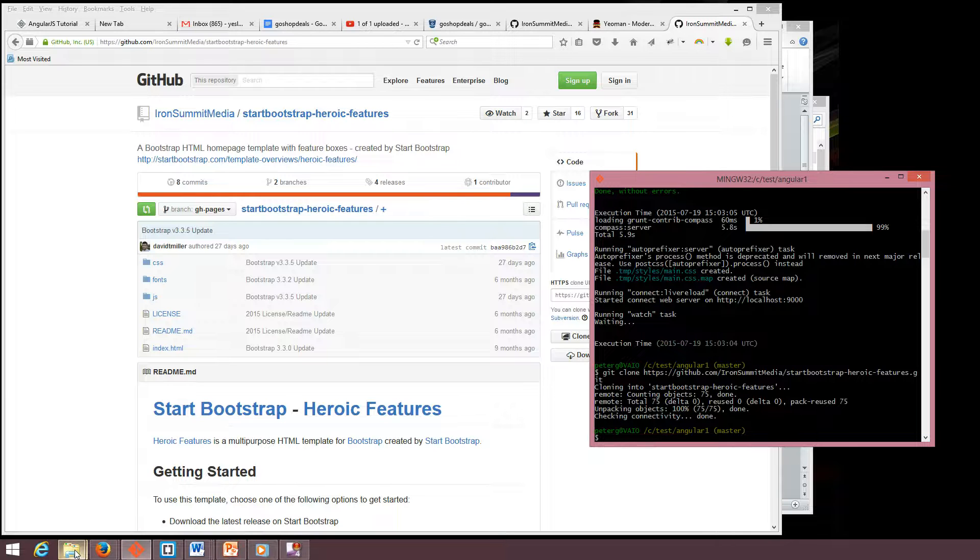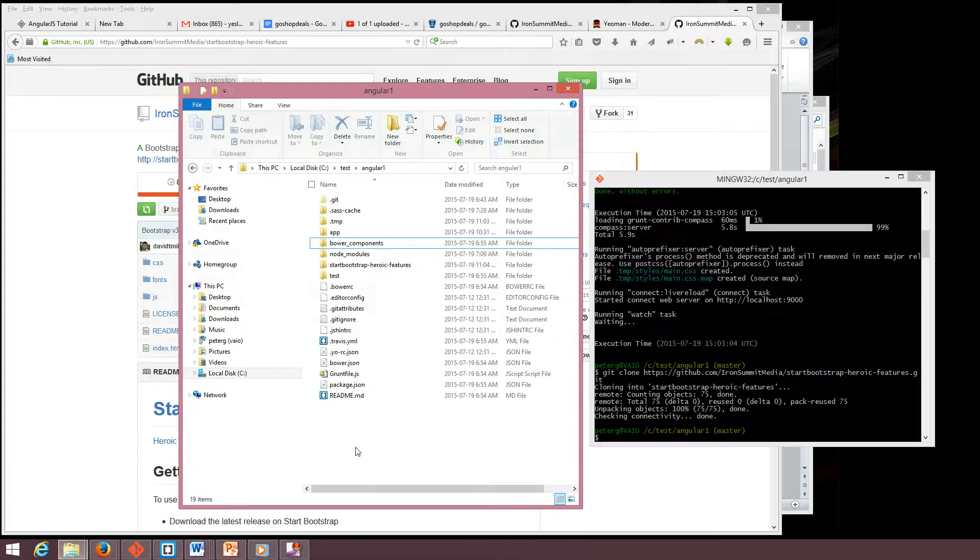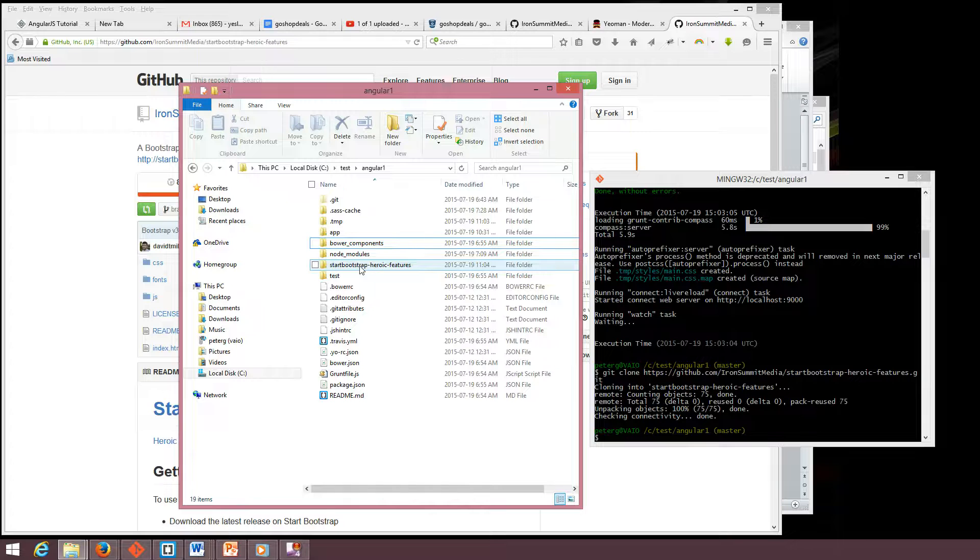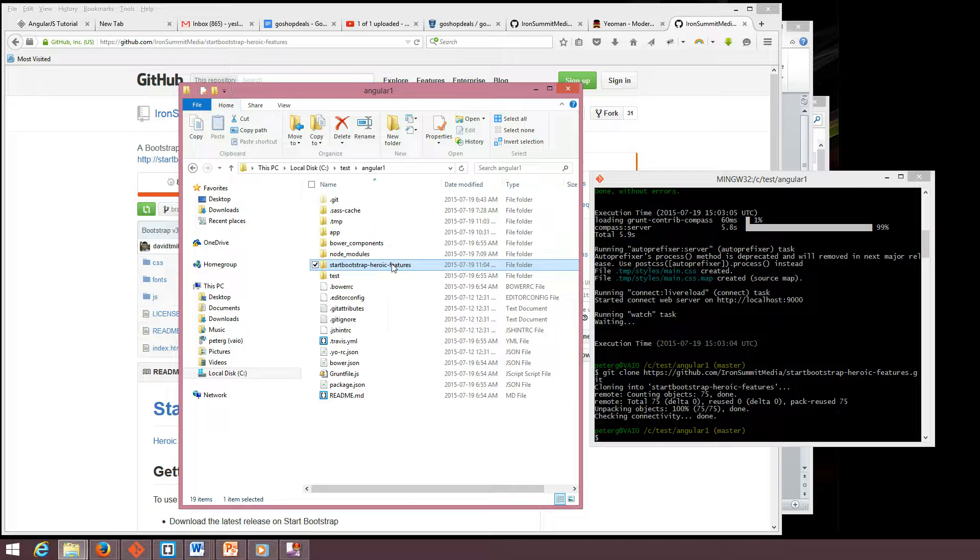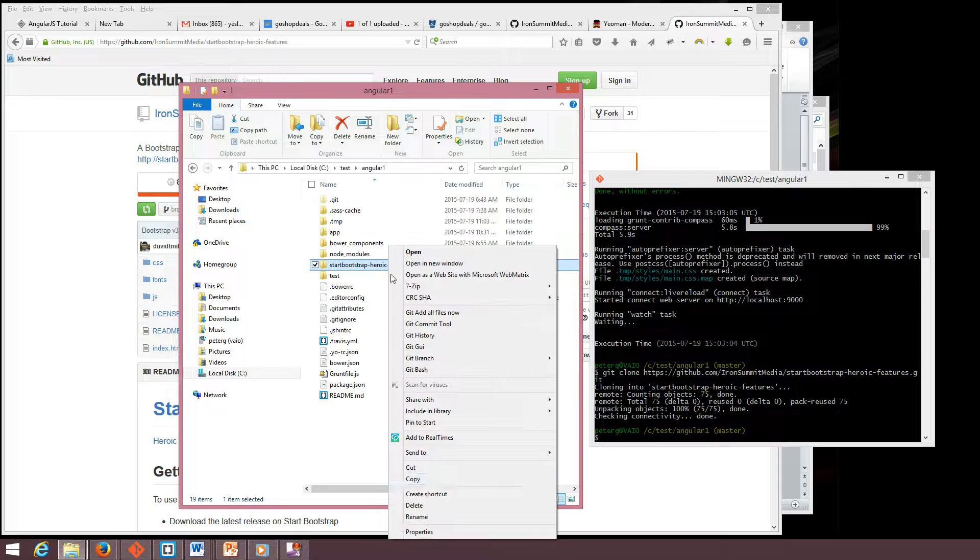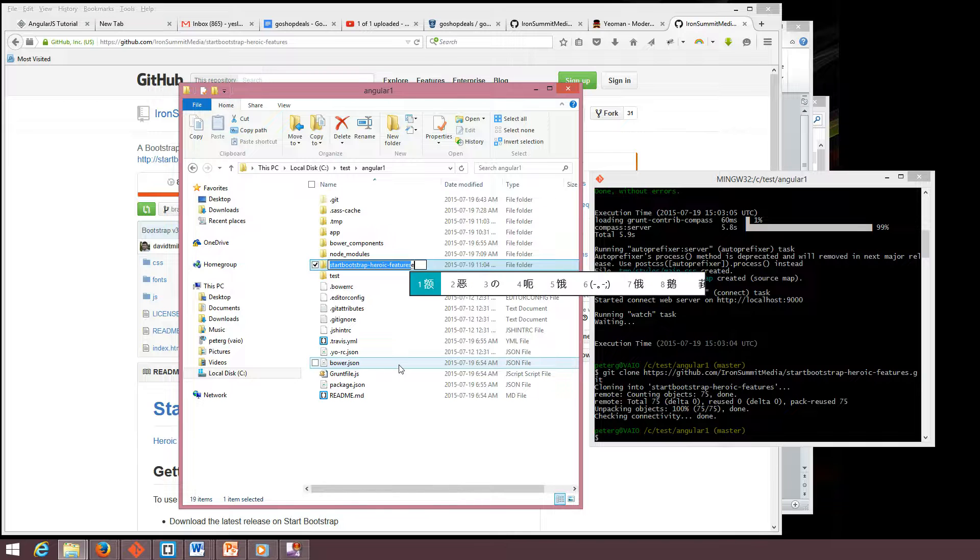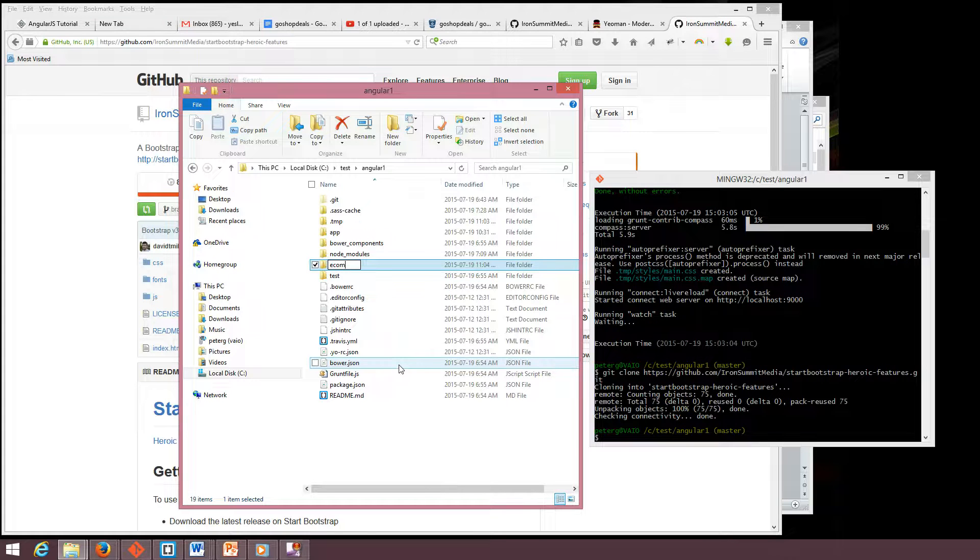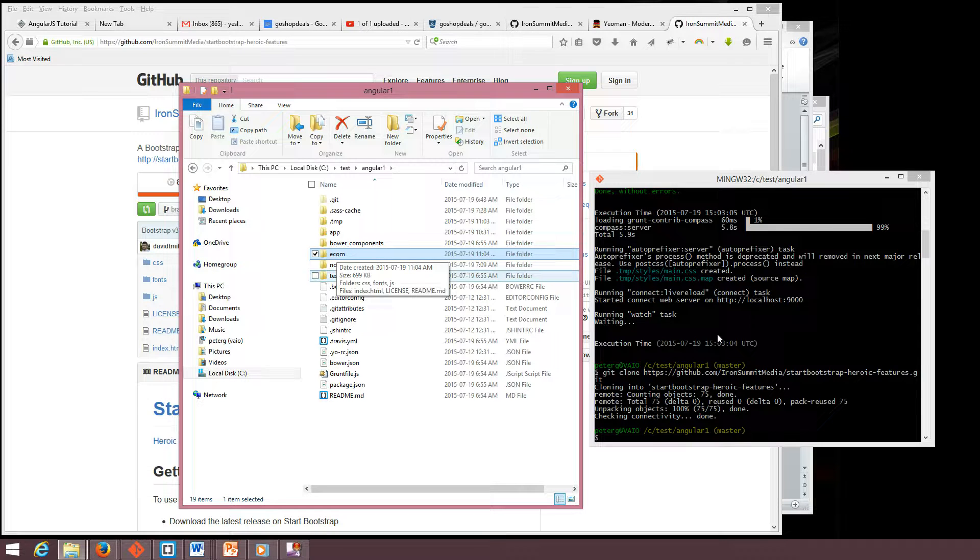So let's check if it's there or not. Yeah, it's here, Start Bootstrap Heroic Features. But the name is too long, so we're going to shorten it. We'll name it Ecom. Here is Ecom.